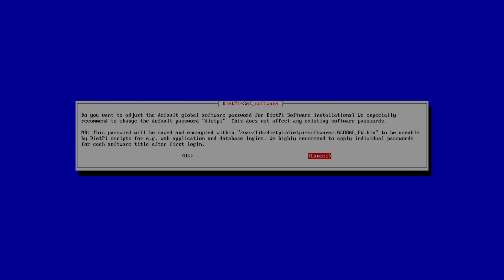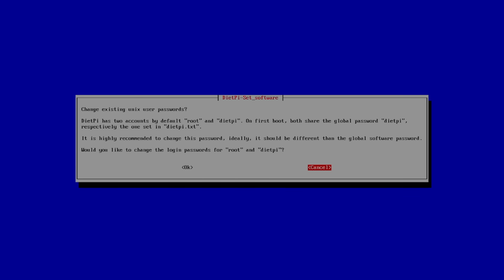From here, we can change our username and password. If you'd like to do that, you can go ahead and configure it from here by clicking OK. I'm going to leave mine set to Root and DietPi. I do recommend changing it, though. Same thing with the Unix password.